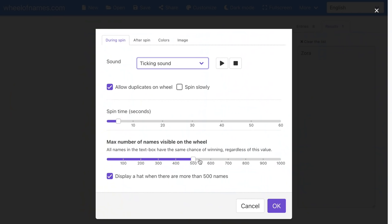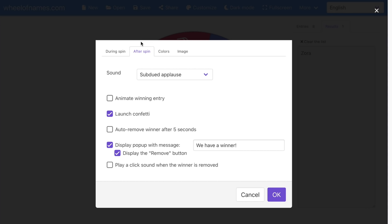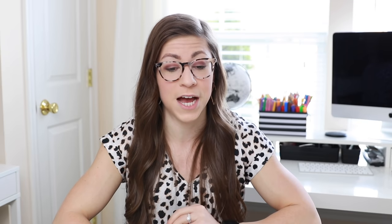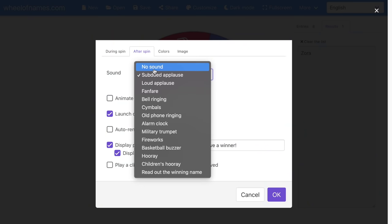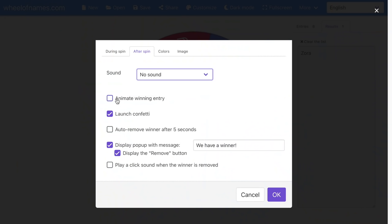You also can alter the maximum number of names visible on the wheel. I typically do not adjust that because I've never really needed more than 500 names. Now I'm going to select after the spin. There is an automatic sound effect of subdued applause. You can animate the winning entry and you can launch confetti — who doesn't want confetti? So I always leave that one selected.